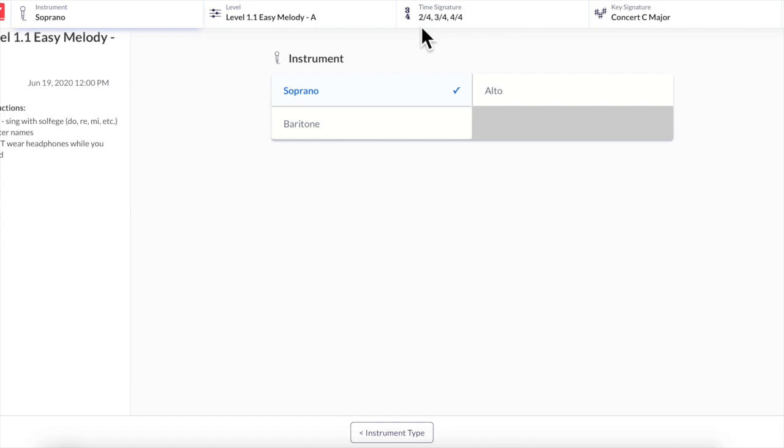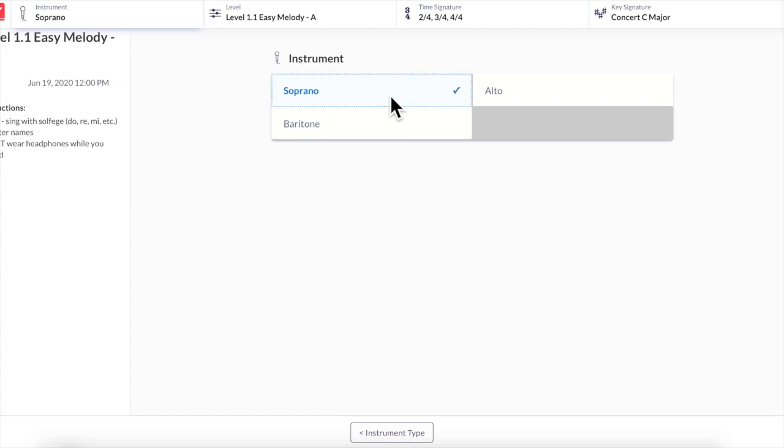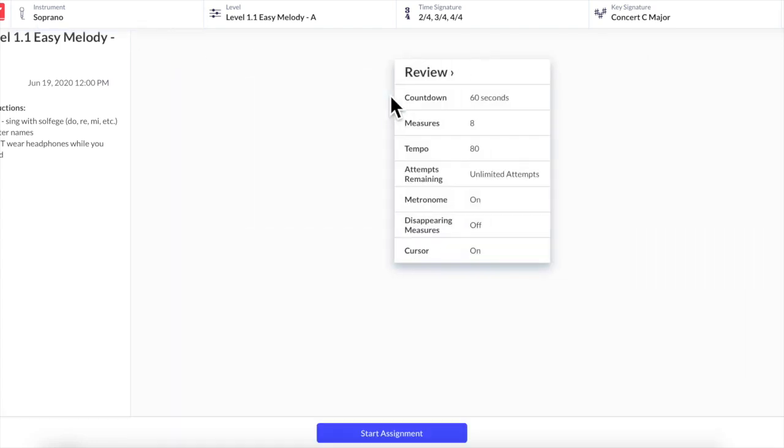Across the top bar you can see some important information. It tells me what possible time signatures I will have and also what key signature I will be performing in. I'm going to select my instrument. I'm going to select soprano.